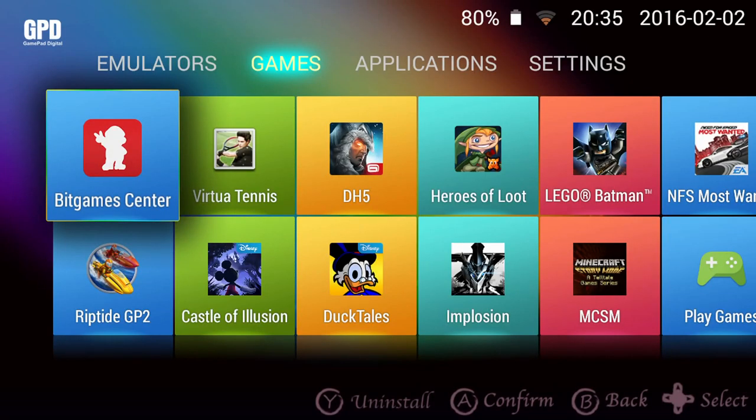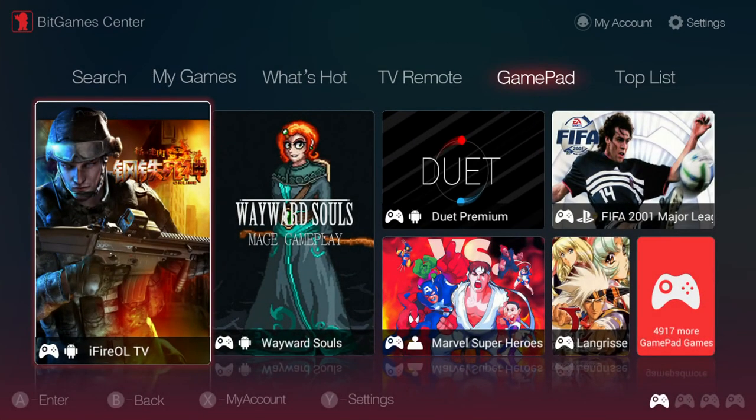The next app I would like to show you is BitGames Center. This is another marketplace that is pre-installed on your play on and is similar to AppyChick but aimed more towards Android games.